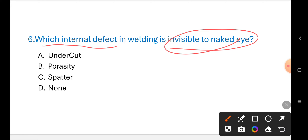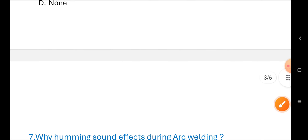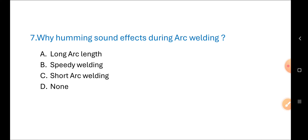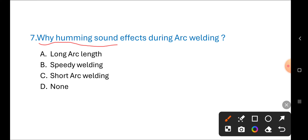Next question — very important for exam: Why does a humming sound occur during arc welding? When doing welding, some noise/sound is produced. Options are: A) long arc length, B) speedy welding, C) short arc length, D) none of these. The correct answer is A) long arc length.